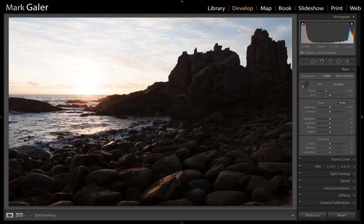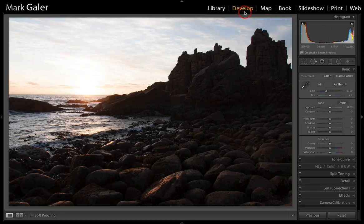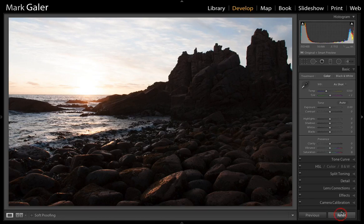Let's take a look at this image open inside the Develop module of Lightroom. Press the D key to get into the Develop module and we have the Basic panel open. As you can see, there are no adjustments that have been applied to this image. You can hit Reset to make sure that no adjustments are actually present.